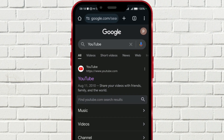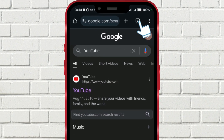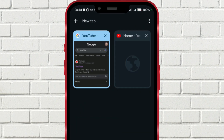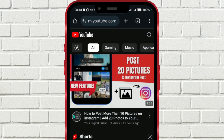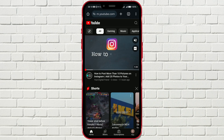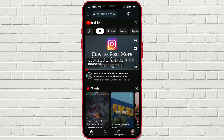Now, click here to open all the Chrome tabs. Switch to the new tab you just opened, and as you can see, YouTube is now open in Google Chrome on your phone.